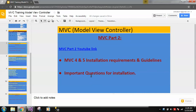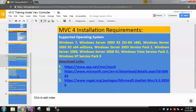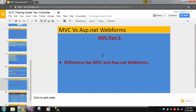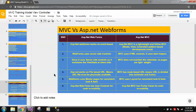I also covered important questions for installation. So if you have not watched part 1 and part 2, you can watch those first. In MVC part 3, I'll be covering one important topic that is frequently asked in interviews, and it is very mandatory to know: what is the difference between MVC and ASP.NET Web Forms.